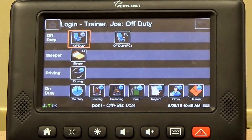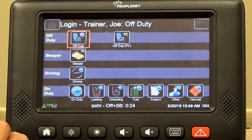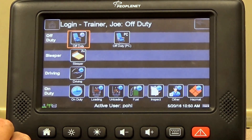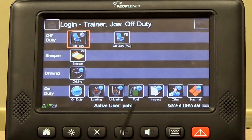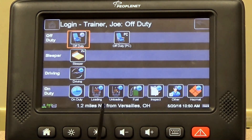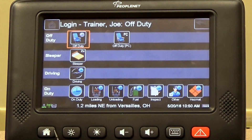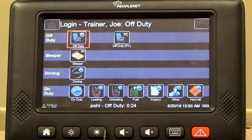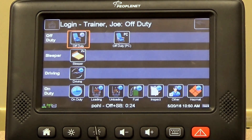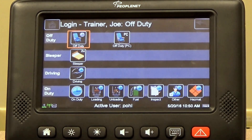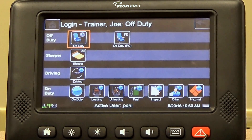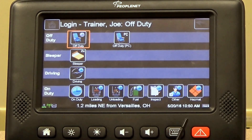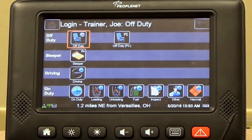All right, guys, today we're going to be looking at e-logs and how to do them. The screen has buttons along the bottom: home screen, home button, dim and brightness, volume, and the keyboard and the panic button, which we hope we don't have to hit ever.